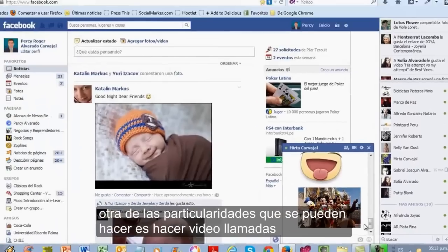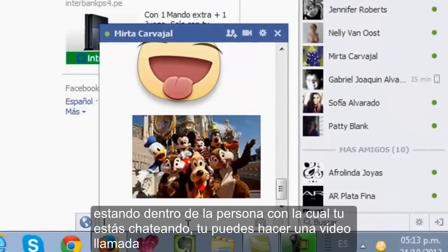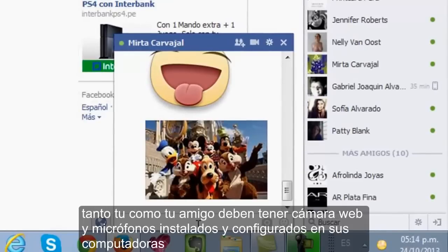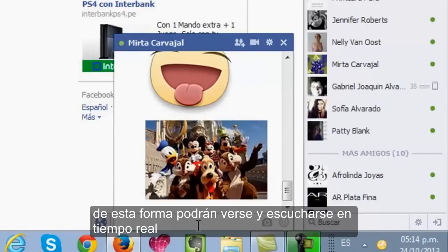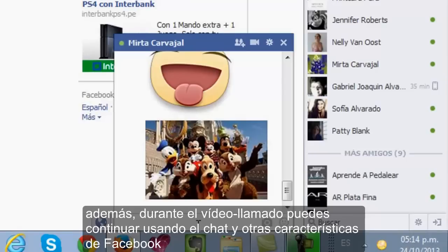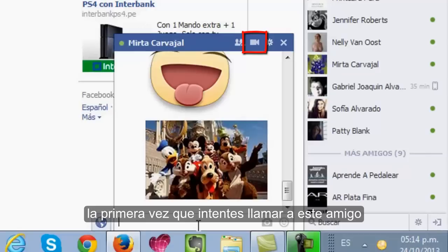Otra de las particularidades que se pueden hacer es hacer videollamadas. Estando dentro de la conversación con la persona con la cual estás chateando, puedes hacer una videollamada. Básicamente, tanto tú como tu amigo deben tener cámara web y micrófonos instalados y configurados en sus computadoras. De esta forma podrán verse y escucharse en tiempo real. Si llamas a amigos que no disponen de webcam, ellos podrán verte y oírte, pero tú solo podrás oírlos. Para poder llamar a tus amigos desde Facebook, debes completar un único proceso de configuración rápida la primera vez que intentes llamar.